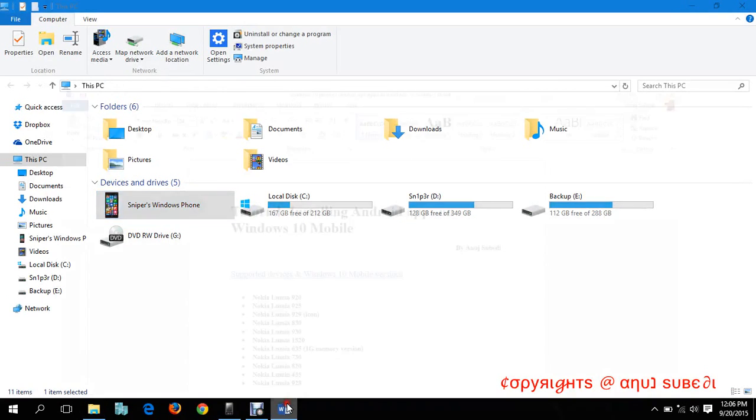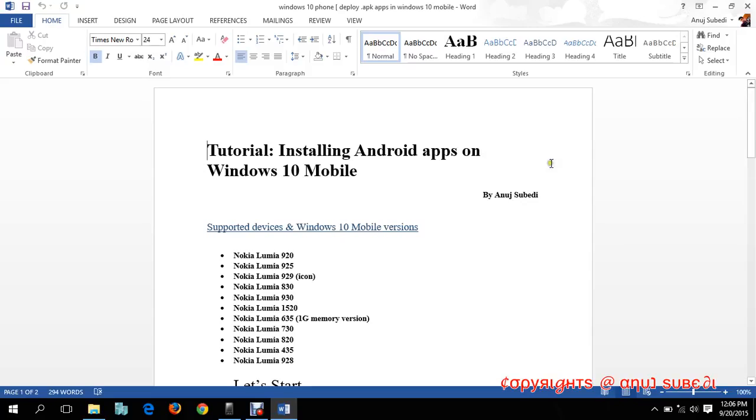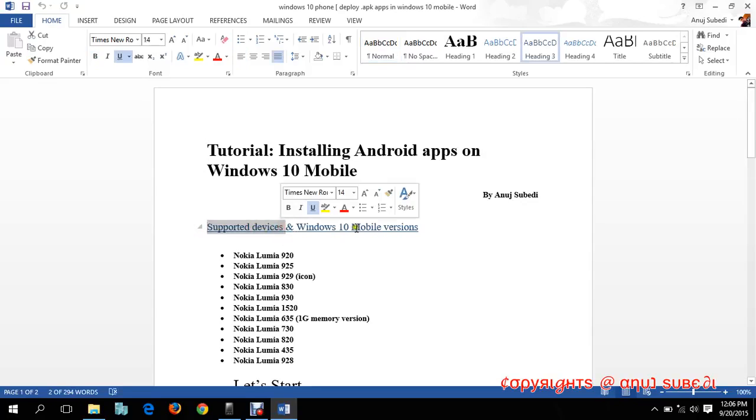Hey guys, in this tutorial I will be installing Android apps on Windows 10 Mobile. I mean to say I have a installing a .apk extension file in Windows 10, so let's check it out.